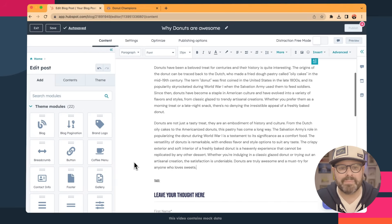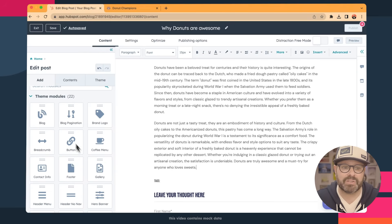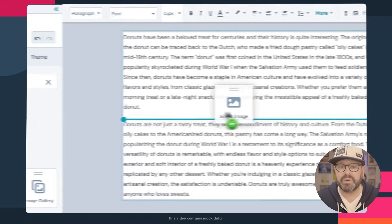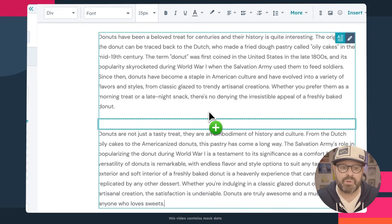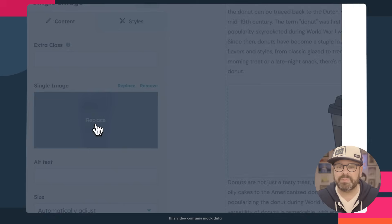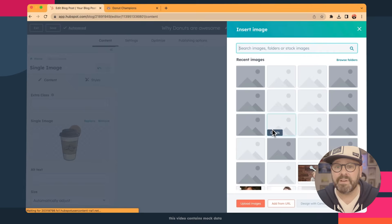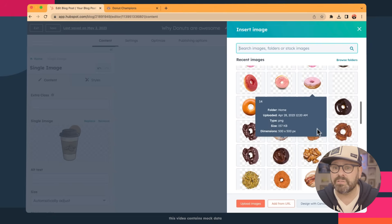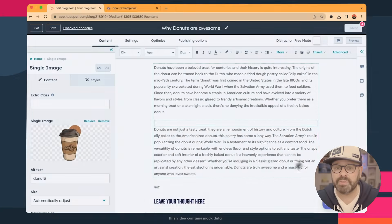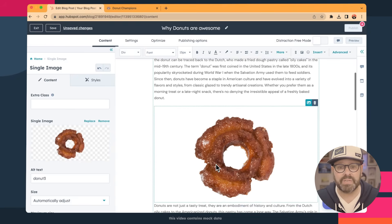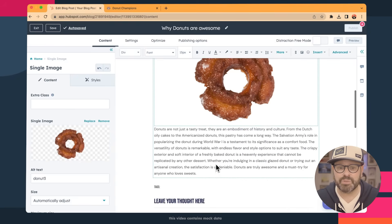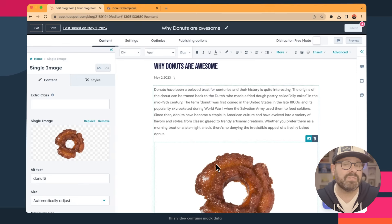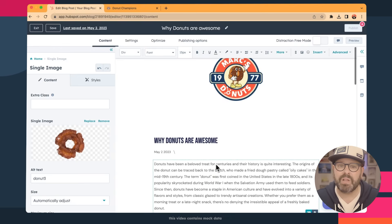A good blog about donuts is not complete without a picture of a donut. Over here in the modules, I'm going to click Image and put in a single image — just drag and drop it. I'm going to replace that image with a picture of my favorite donut, which is a good old-fashioned donut. Oh dude, this one is so good — this is a cinnamon crunch old fashioned. You cannot beat that donut. So now that I've got my blog post up, you've seen how to put an image in and how to use content assistant to write your blog.